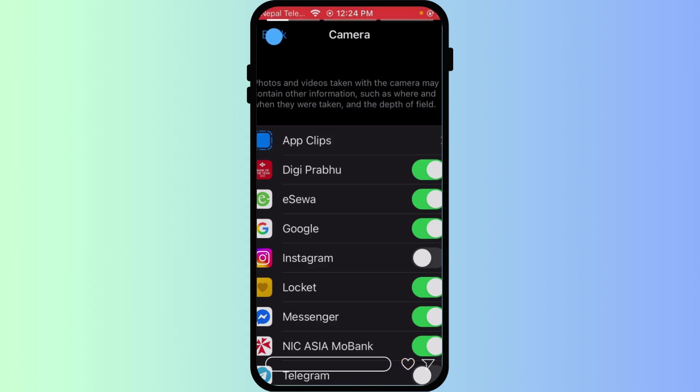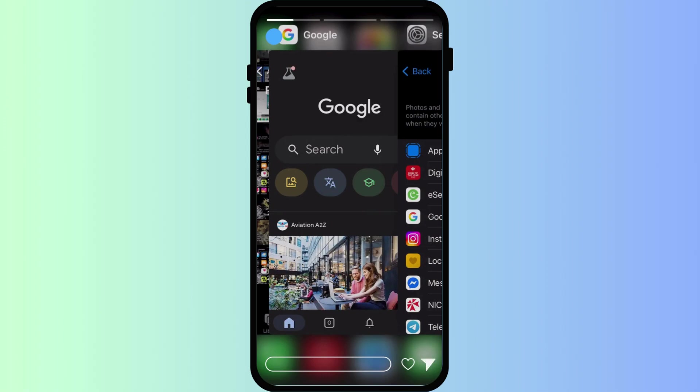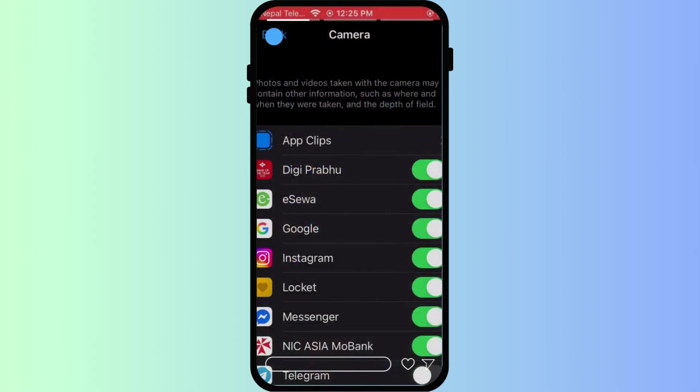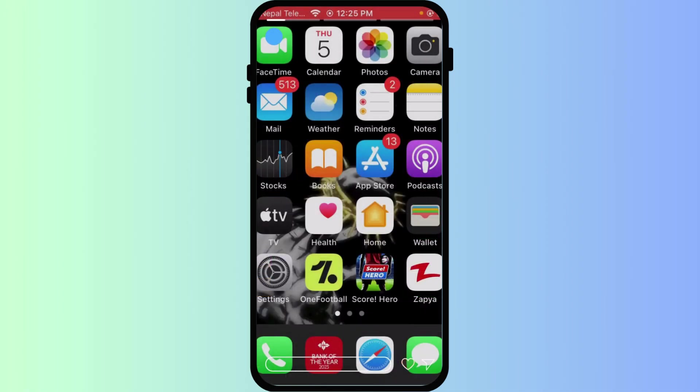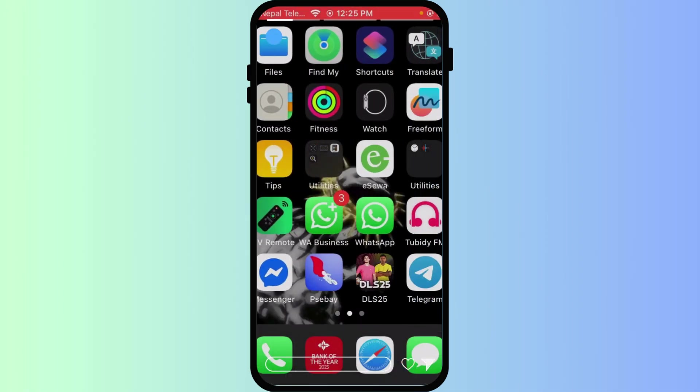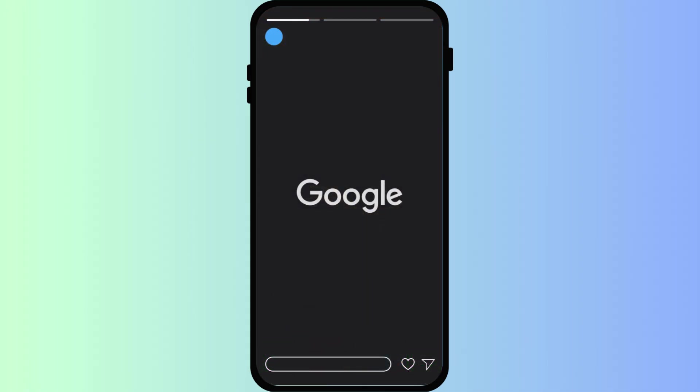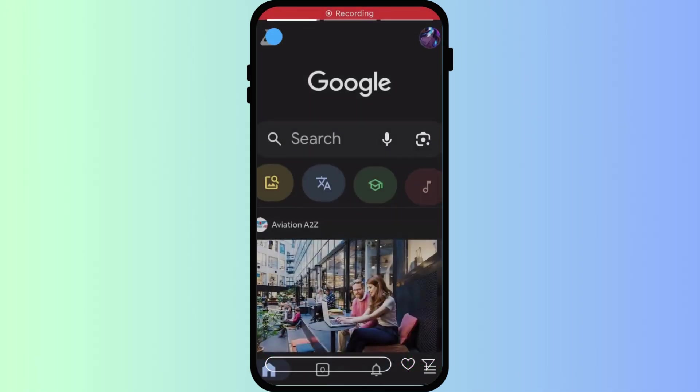If permissions are okay, try a simple restart. First, close the Google app by swiping up from the bottom of the screen and swiping the app card away. Re-open the app, and if that doesn't work, restart your entire iPhone. This often resolves temporary software glitches.